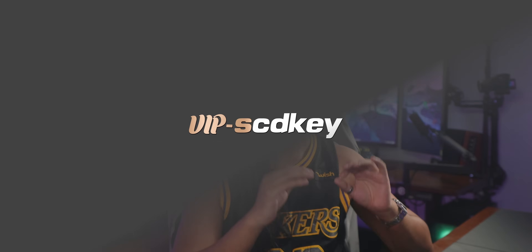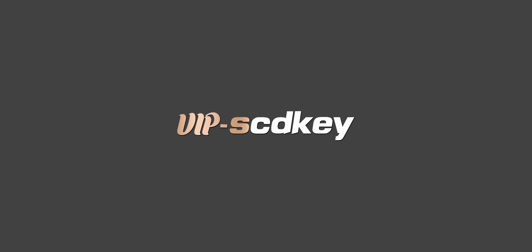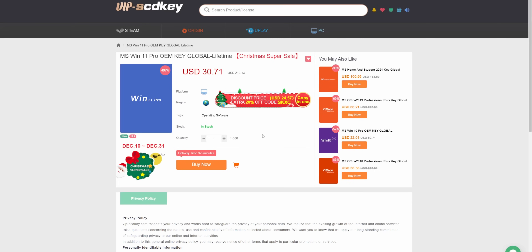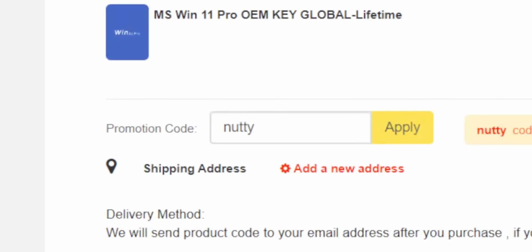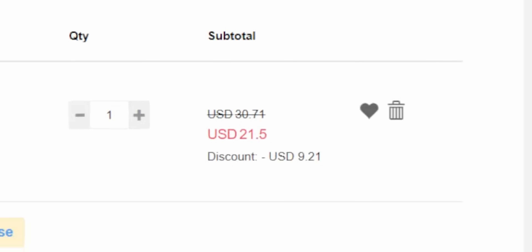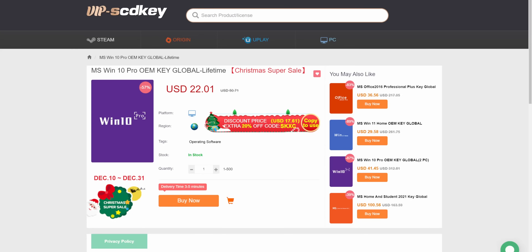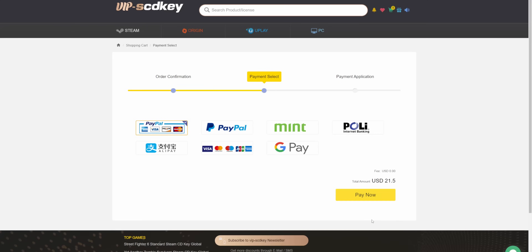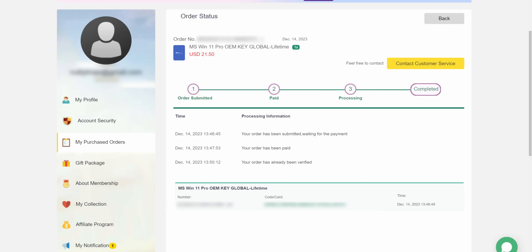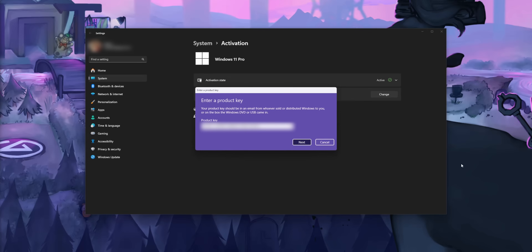First, a shout out from this week's sponsor, VIPSEE Keys. If you guys are looking to save, don't skip this part. You can get a Windows 11 Pro license for as little as $21 — just make sure to use code NUTTY at checkout to get 30% off. If you want to save a little more, you can get a Windows 10 key for as low as $15, and those keys can be upgraded to Windows 11 completely for free. You can pay using a secure payment method like PayPal, they'll send you an activation code, put that in your Windows settings and you're good to go. Check out VIPSEE Keys down below.